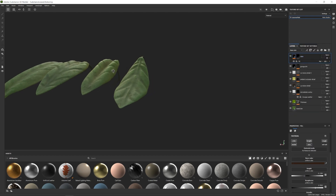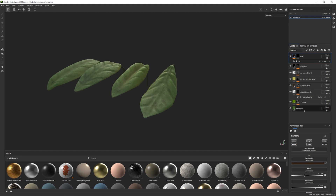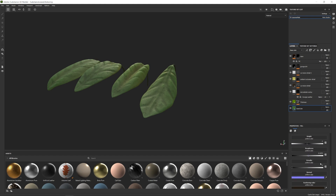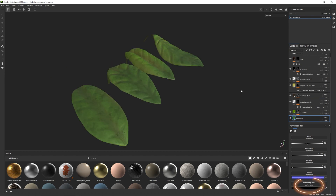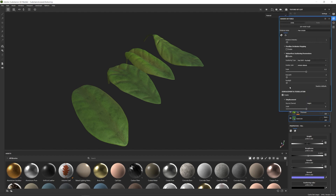I have some texture set up for these stylized leaves but there's no scattering color information yet. To add it, click on the base color layer, make sure it's selected, and enable the Scattering Color channel. To see it within the Substance Painter material view, go into the Shaded settings and scroll down to the Subsurface Scattering parameters and make sure it's enabled.